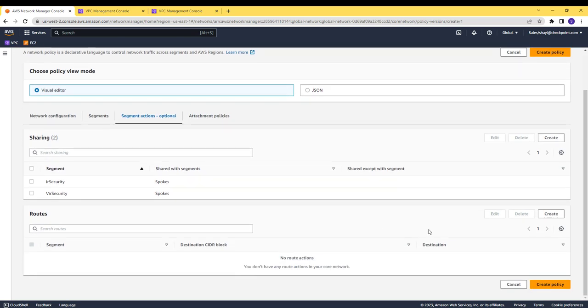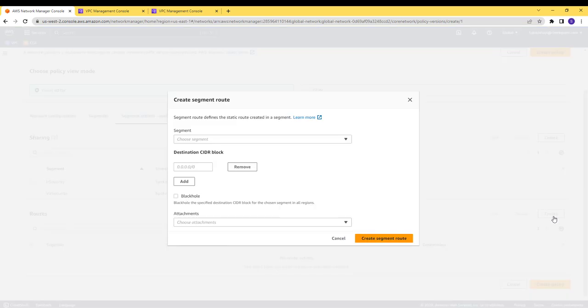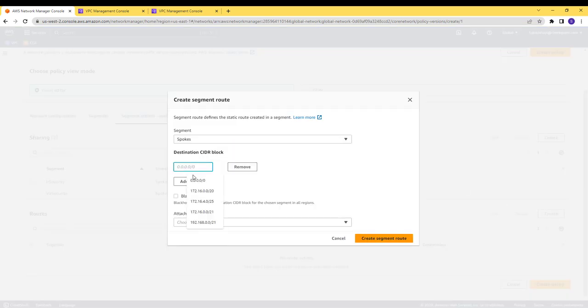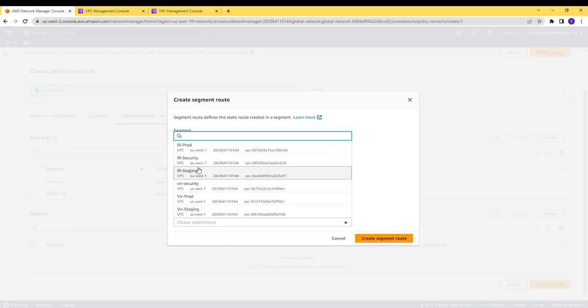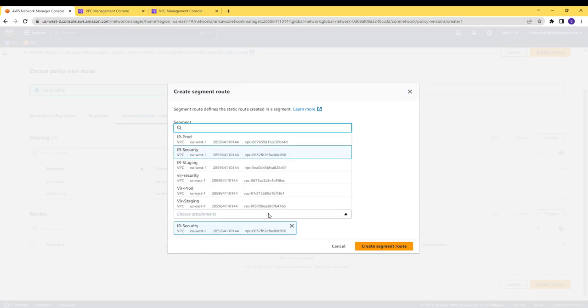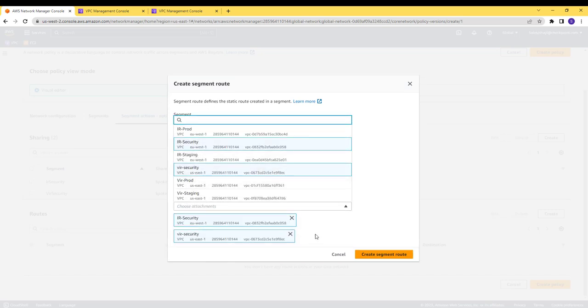For the spokes segment, I will create a default route that point on the two security attachments. With this configuration, traffic will always go to the security segment in the respective region.